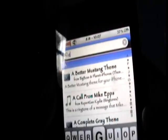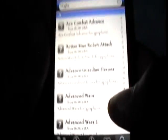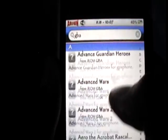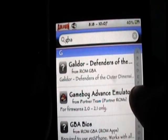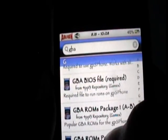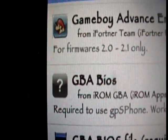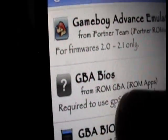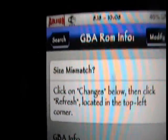Now we need to go into the search and type in GBA for Game Boy Advance, click Search, and now we need to scroll down to the Gs. You need to install this one that says GBA BIOS. Make sure it's the one from iROM GBA, so it's this one, and click Install again, but I'm going to cancel out because I already have it installed.